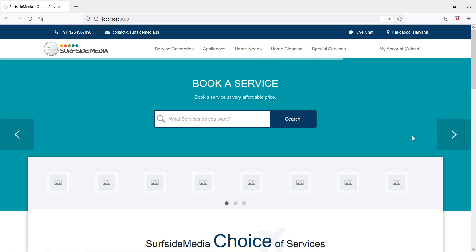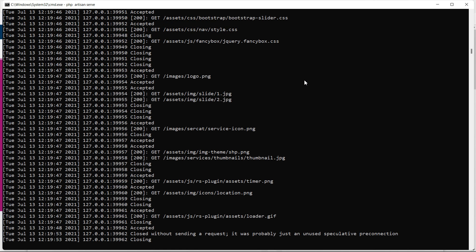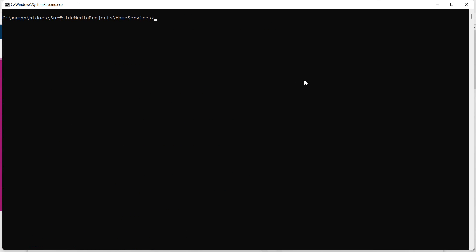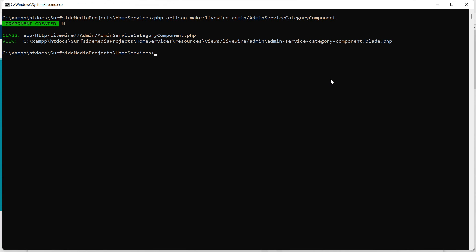Now let's create a new Livewire component for the service categories. Switch to the command prompt and type the command: php artisan make:livewire admin/AdminServiceCategoryComponent. Press enter — component created. Now run the application with php artisan serve.